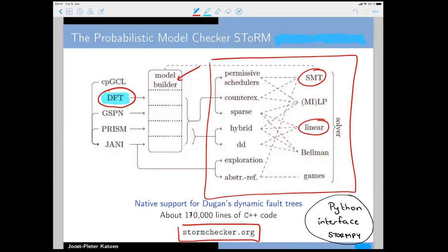We built a model checker called Storm, which you can download. It natively accepts fault trees as input, supports graph rewriting simplification, bisimulation minimization, and symmetry reduction. Inside is a large catalog of modules able to solve Markov chains, comprising about 170,000 lines of C++ code and using many off-the-shelf sub-tools — SAT/SMT solvers for satisfiability modulo theory, and so on. It also comes with a Python interface, so you can invoke individual components like decision diagrams from your own code.